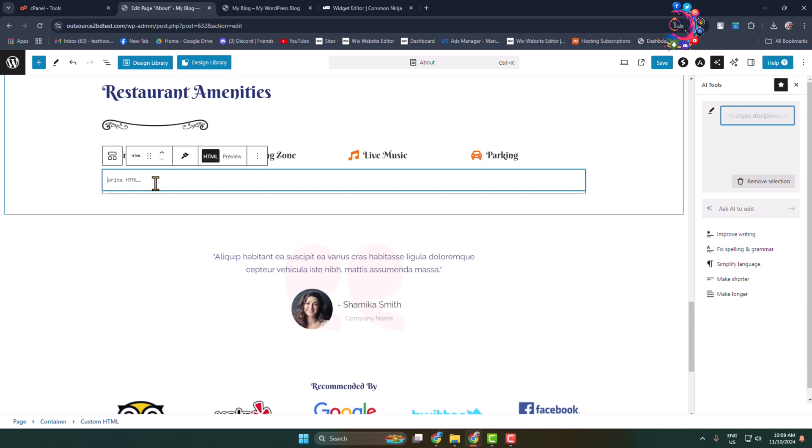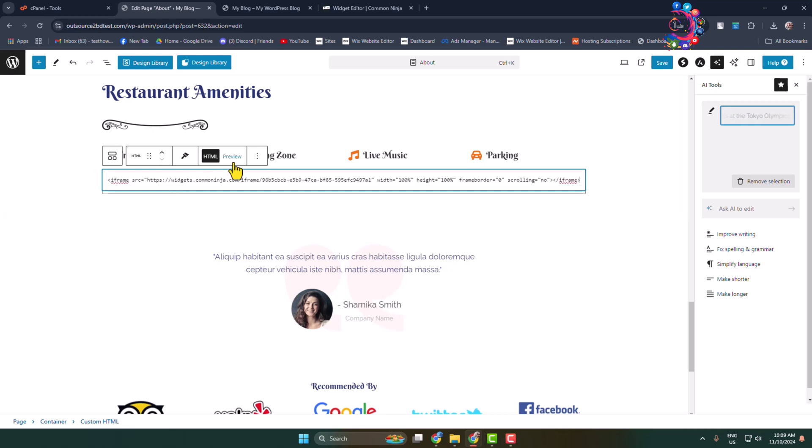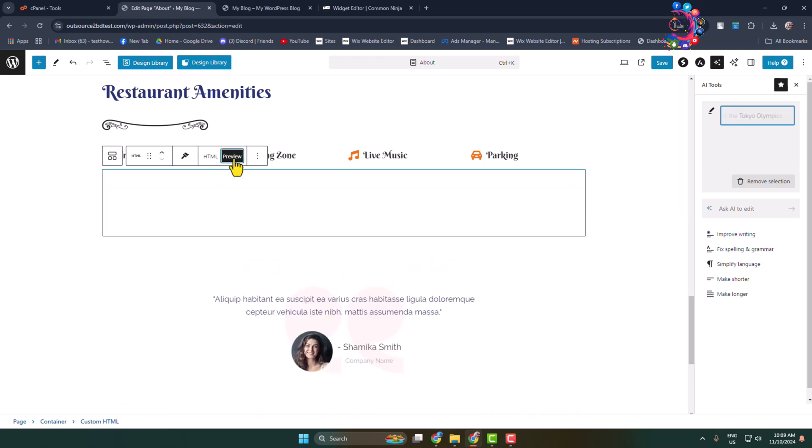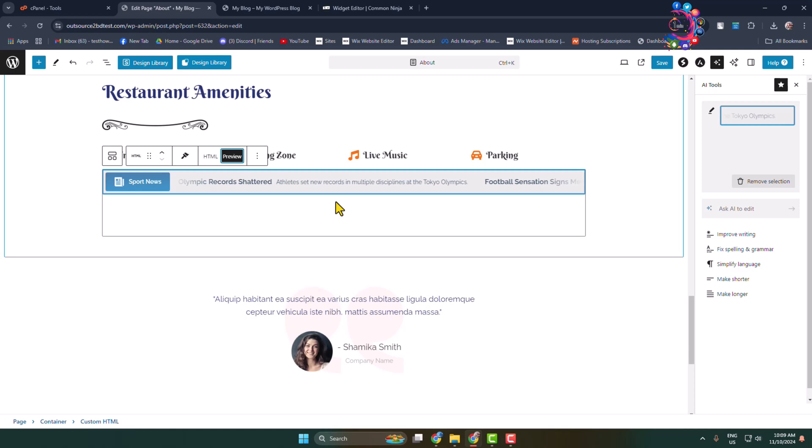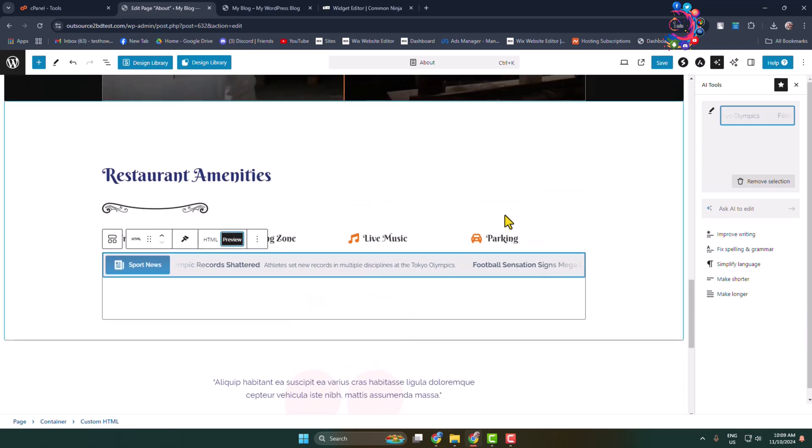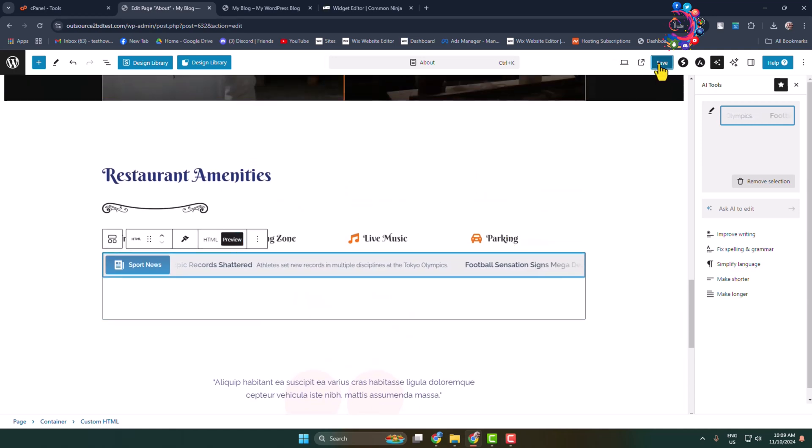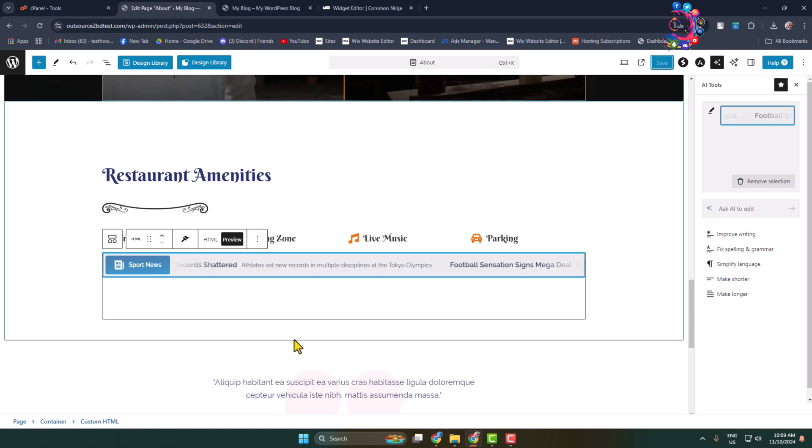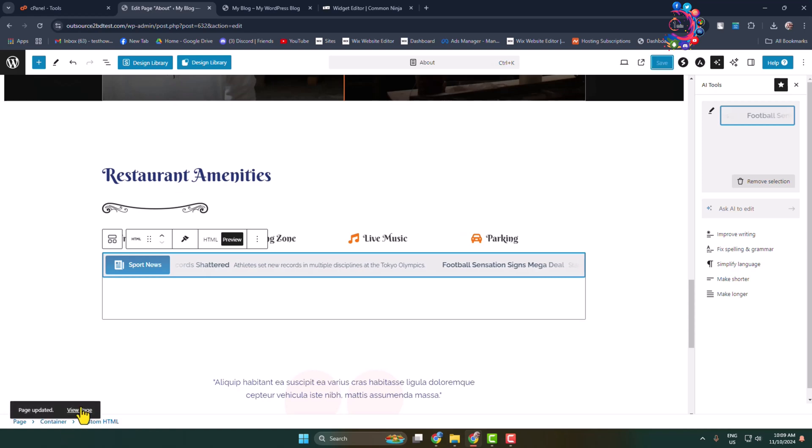In this box, paste your news ticker widget code and click Preview. Here we can see the news ticker is added. Now click Save and let's preview this page.